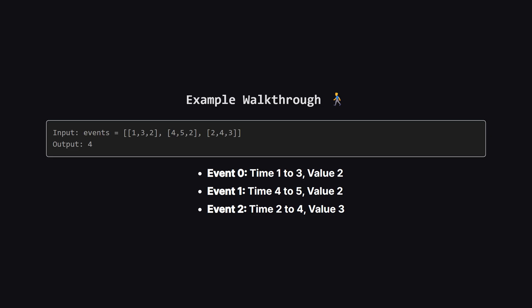Let's look at an example. We have three events. Event zero runs from time one to three with a value of two. Event one runs from four to five, also value two. Event two runs from two to four with a value of three.